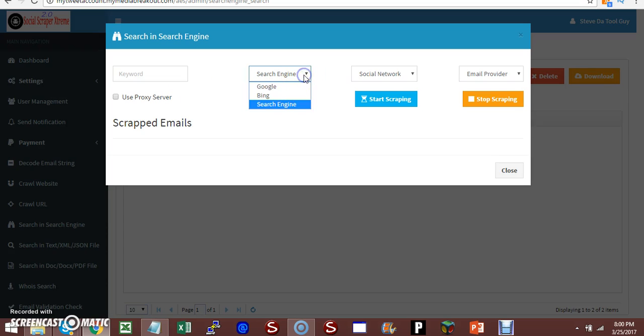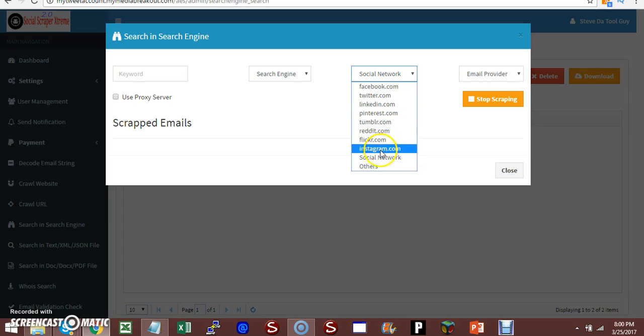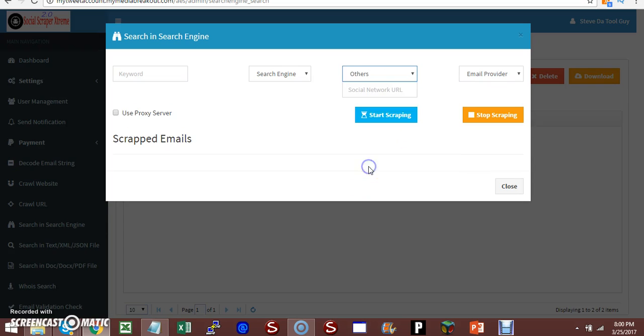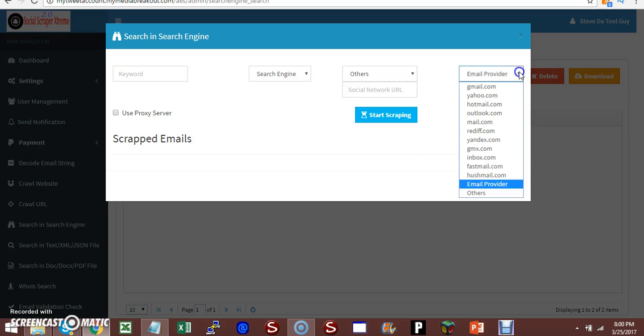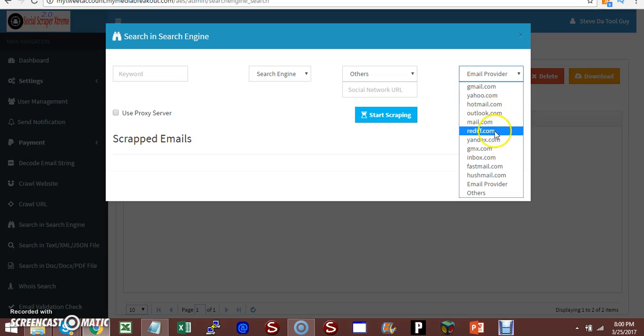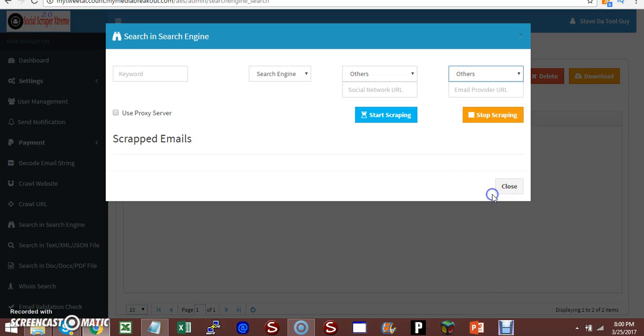You can actually scrape from Google and Bing. Social networks: Facebook, Twitter, LinkedIn, Pinterest, Tumblr, Reddit, Flickr, Instagram, and others. If you choose other, you can type in a social network like MySpace. Whatever email provider you want to scrape from: Yahoo, Hotmail, Outlook, Mail, Reddit, Yandex, GMX, Inbox, Fastmail, Hushmail, Email Providers, or other. Nice software.